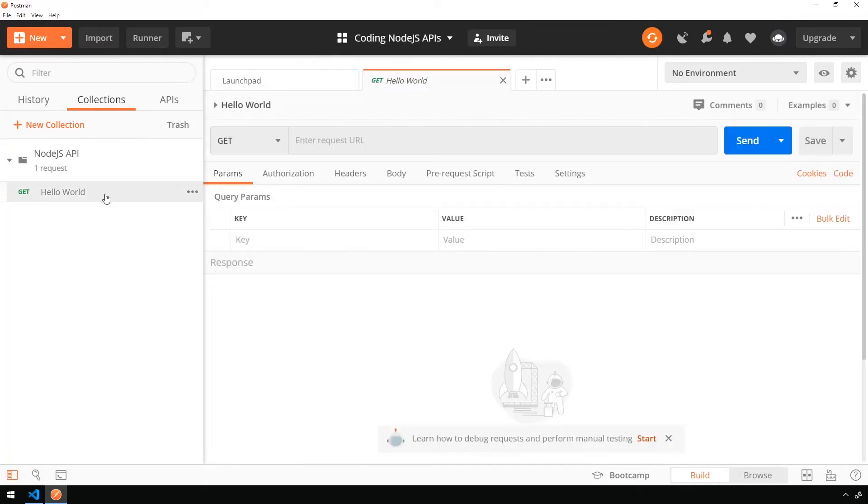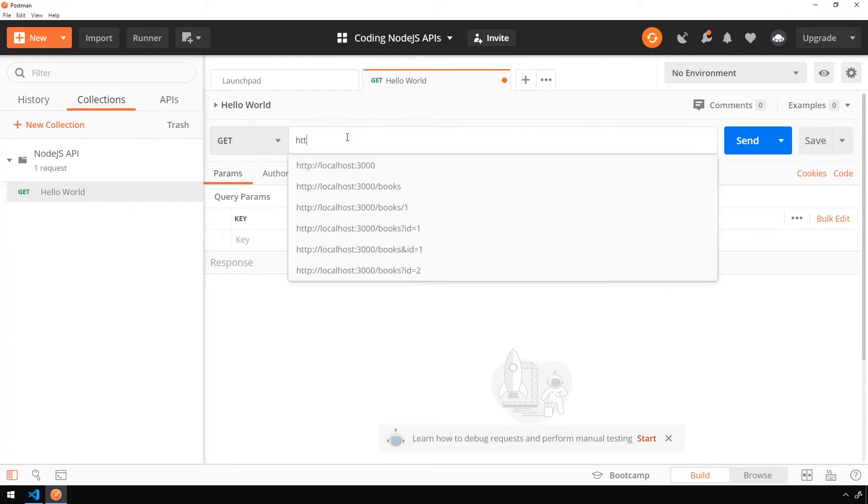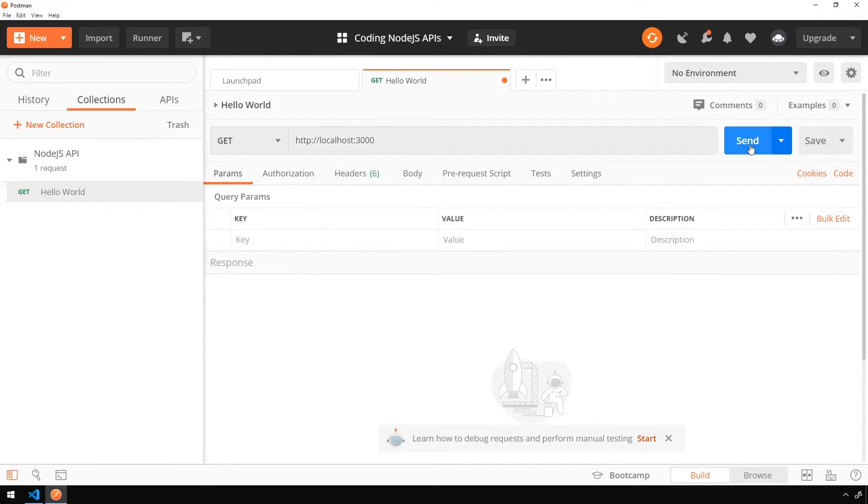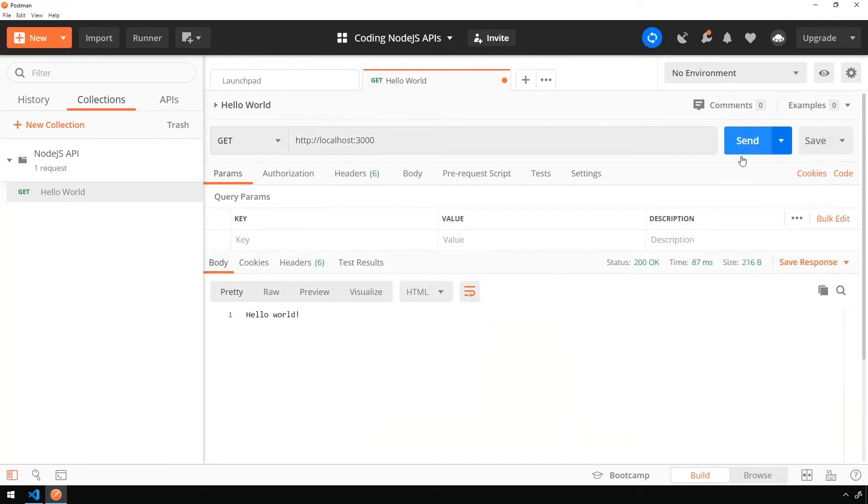And we'll open that request by double clicking on it and type in http colon slash slash localhost colon 3000. And go ahead and click send. And you should receive a response of hello world.